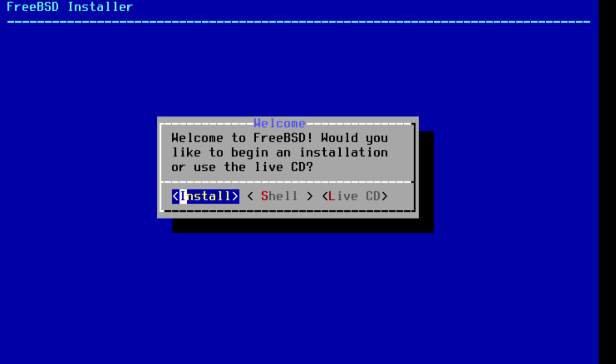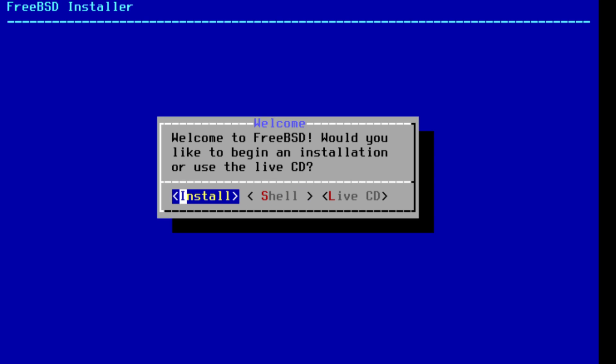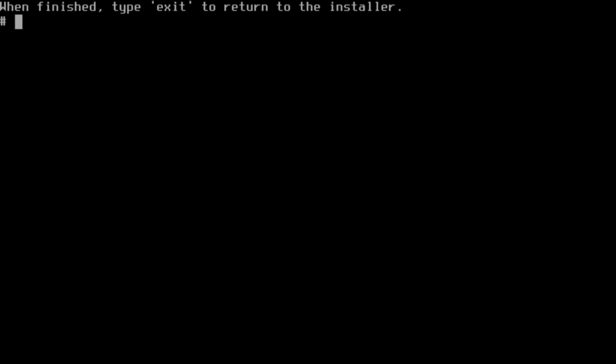We're going to be booting the live CD. We're not going to be using this installer. It should automatically load to the FreeBSD installer which most people probably use when they put FreeBSD on. We're going to be going to the shell.